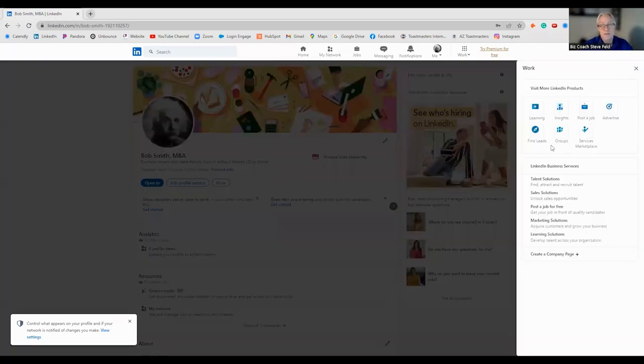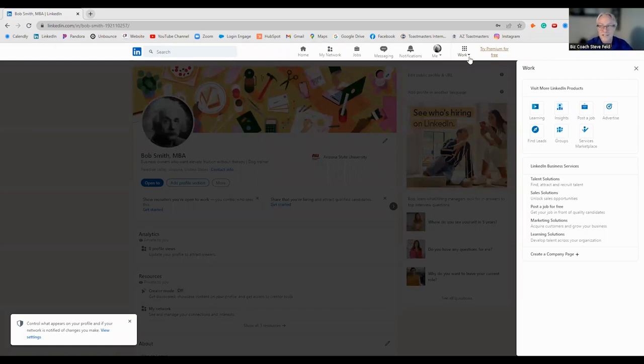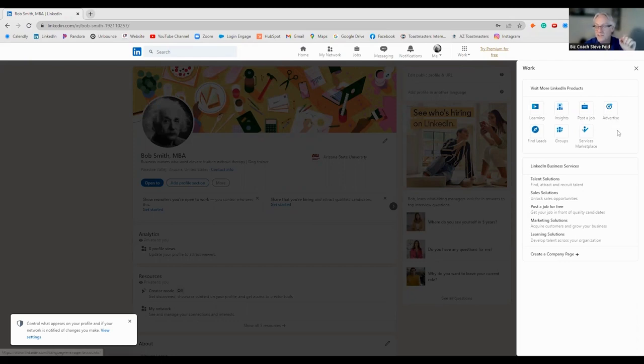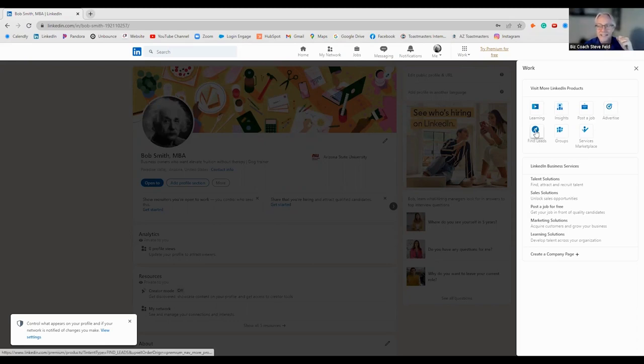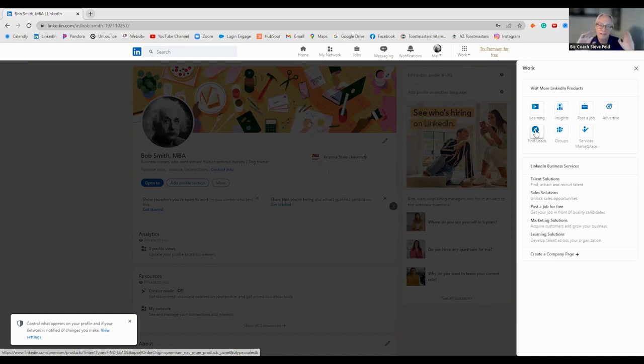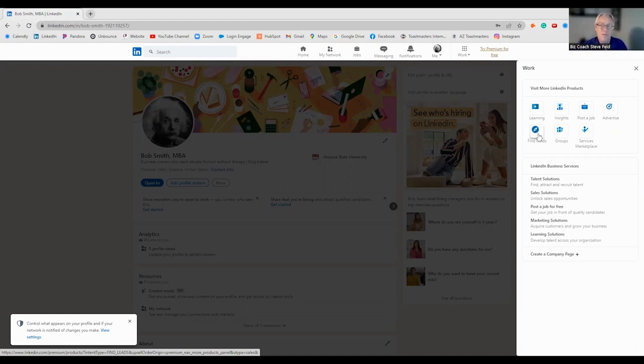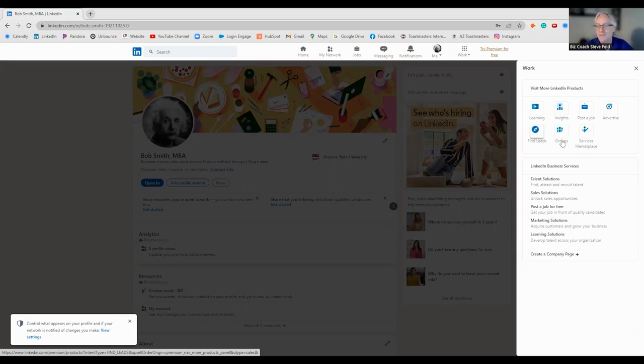Now we're going to talk about work. So these are your insights that you saw. Post a job. LinkedIn does charge if you post a job. But there are other ways around it. If you want to advertise, they have advertising. Find leads. This is Sales Navigator, which we will not be covering today. That is a paid subscription.